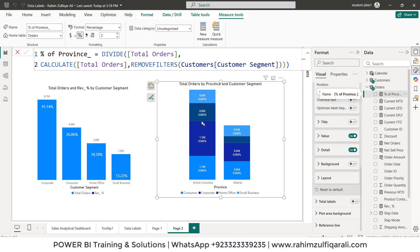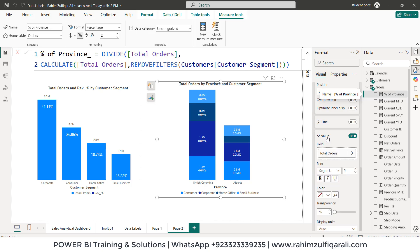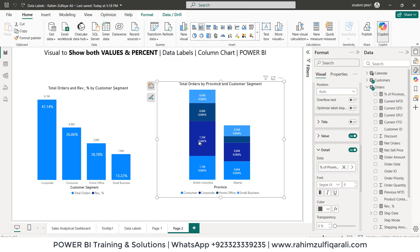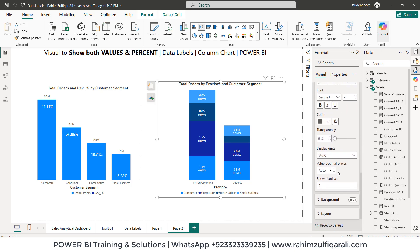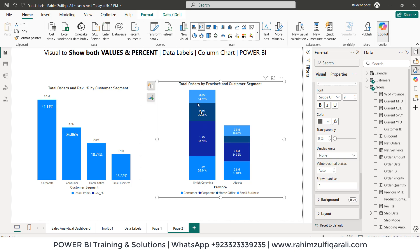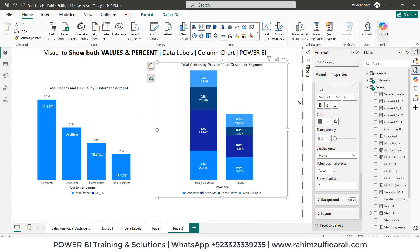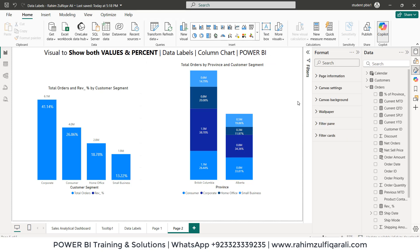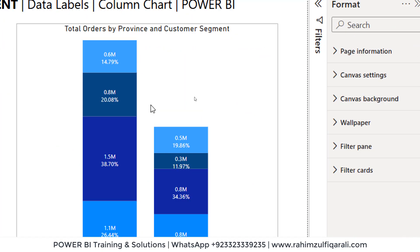It still shows 0.0M percentage, which is not correct. To fix this, scroll down in the Detail section, find Display Units, and click None. Now we get the correct format of the percentage. Now you have learned how to enable the amount as well as percentages in the stacked column chart.